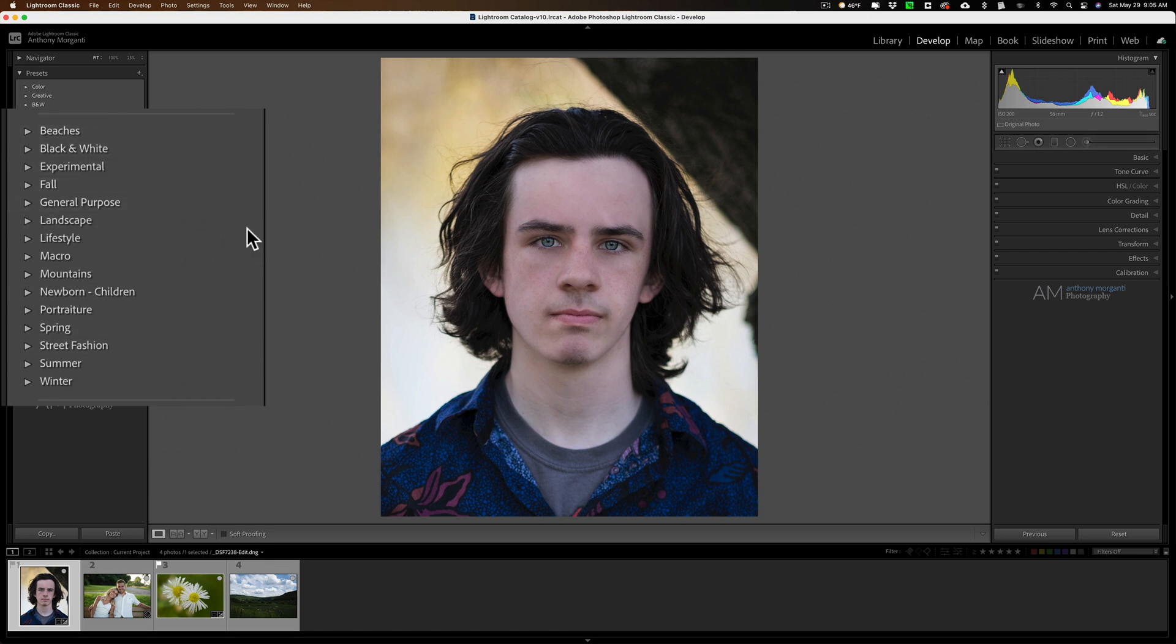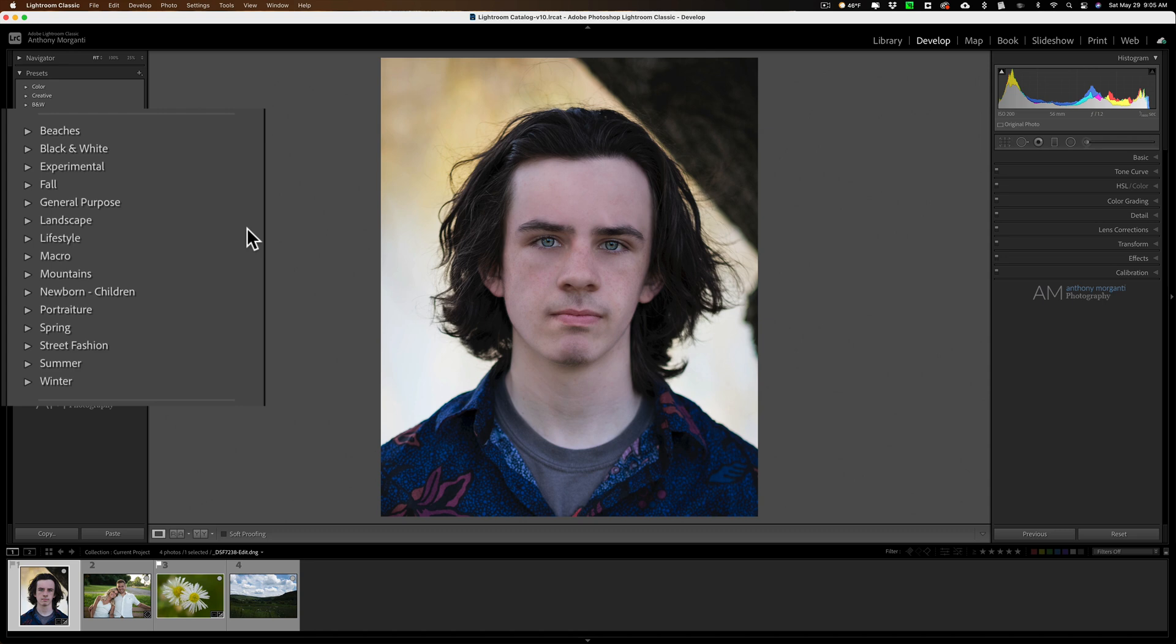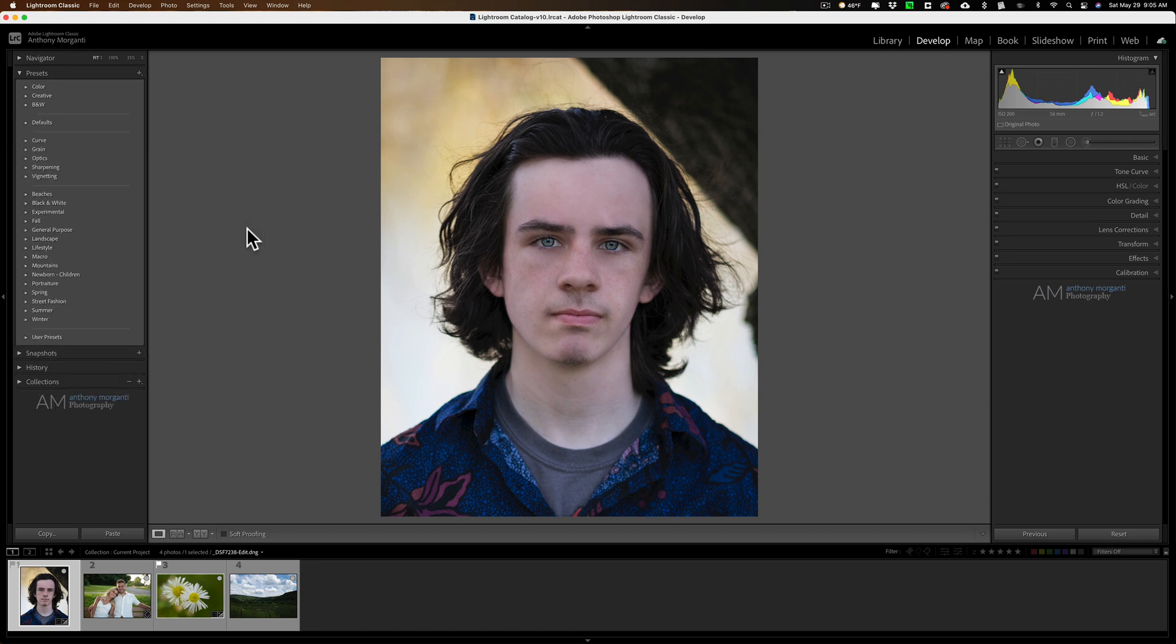Now the categories are loose. I have a category called beaches. That just means I use beach images to create those presets. I have another category mountains. I use mountain images to create those presets. It doesn't mean you can't use those presets on let's say a lifestyle image or a travel shot or something like that. They're just loosely based.